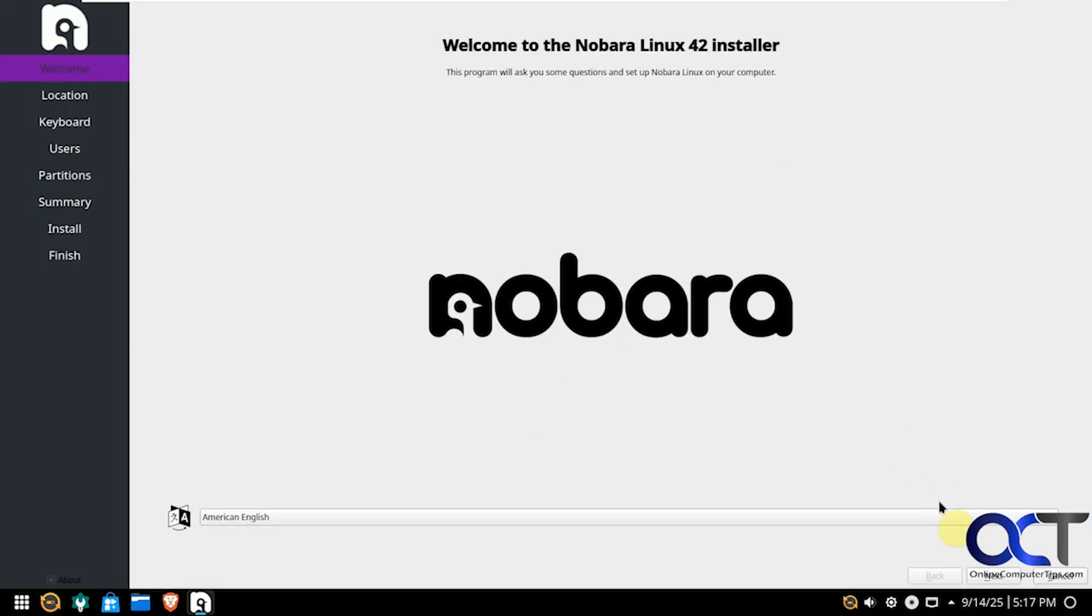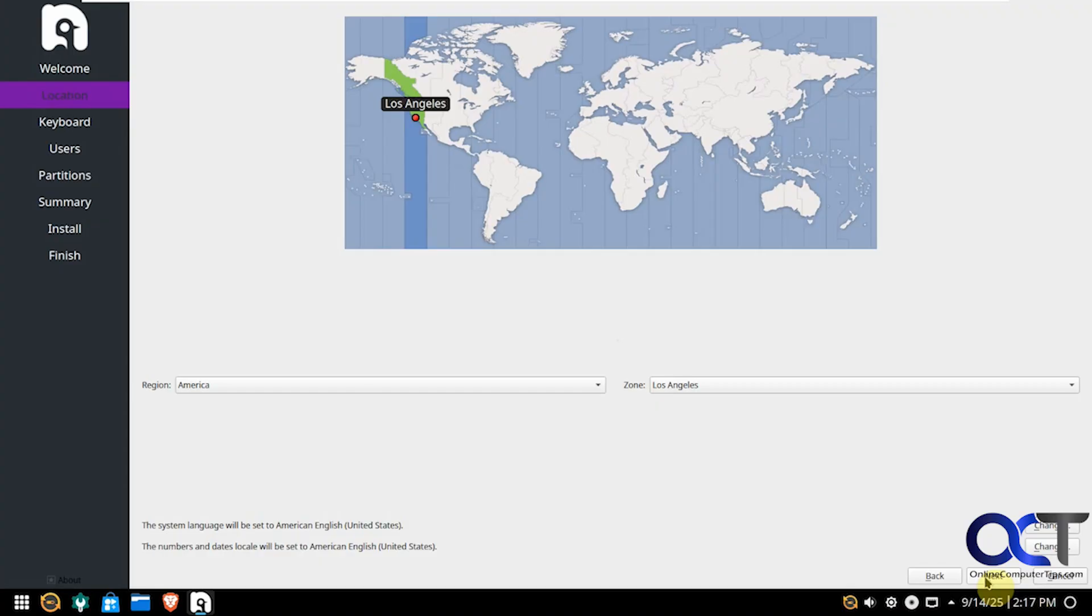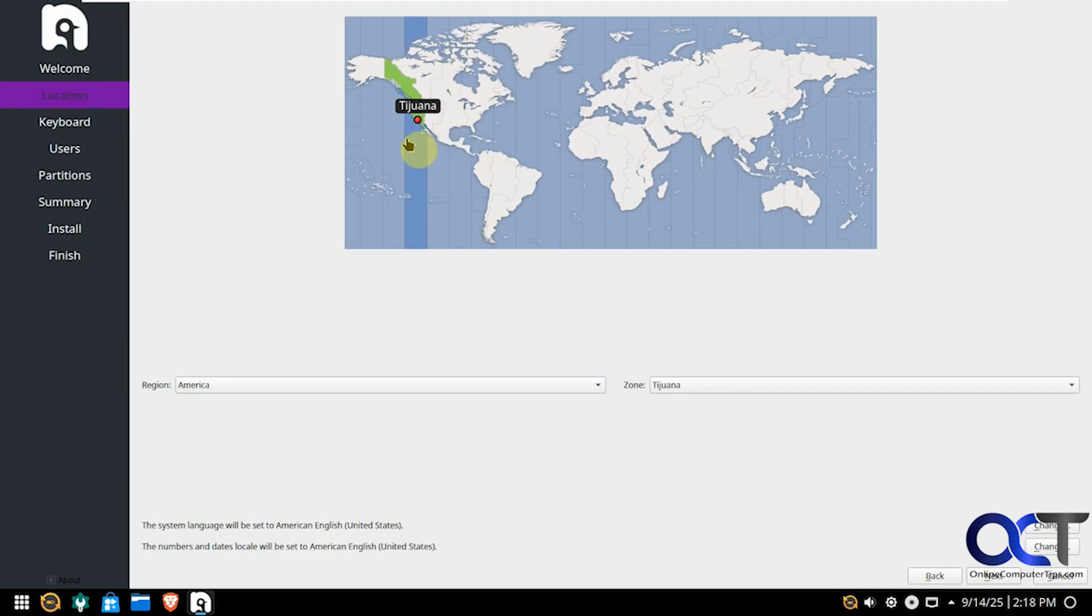So we have our welcome screen. Pick your language. Then you could also change your time zone if it's not correct, if it doesn't detect it. You could just move it around from here if you want, or you could use one of the drop-down menus here.